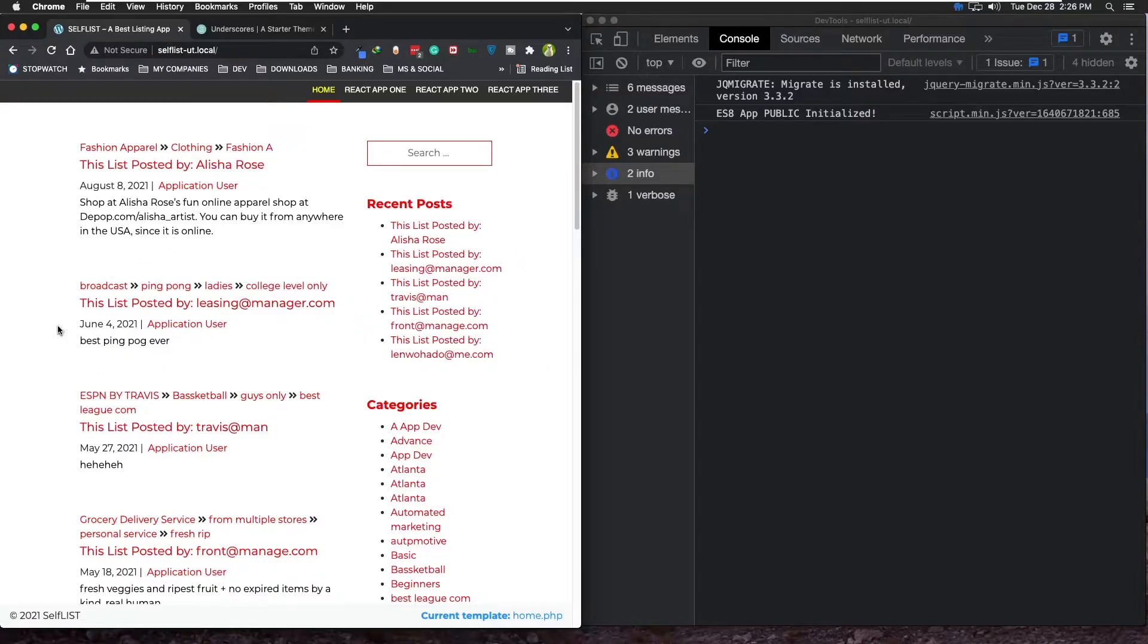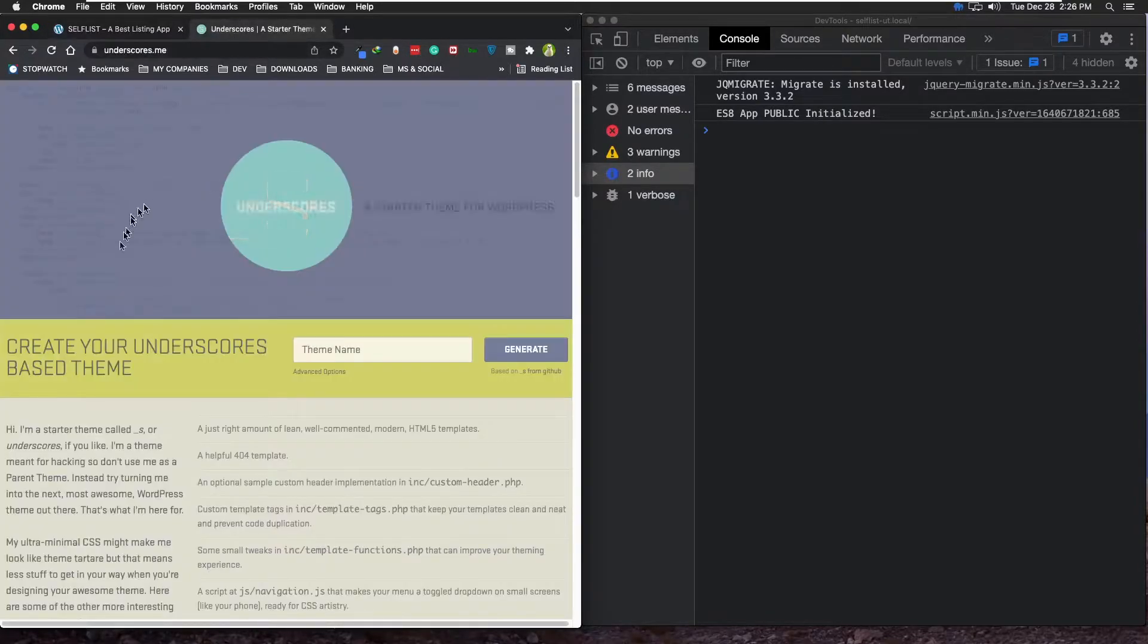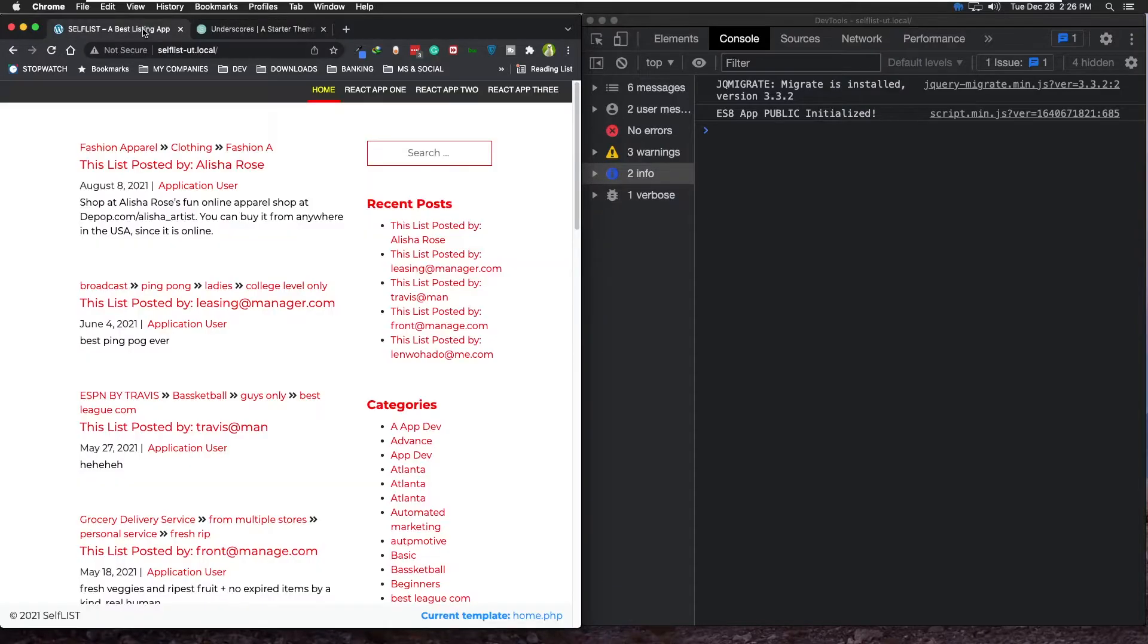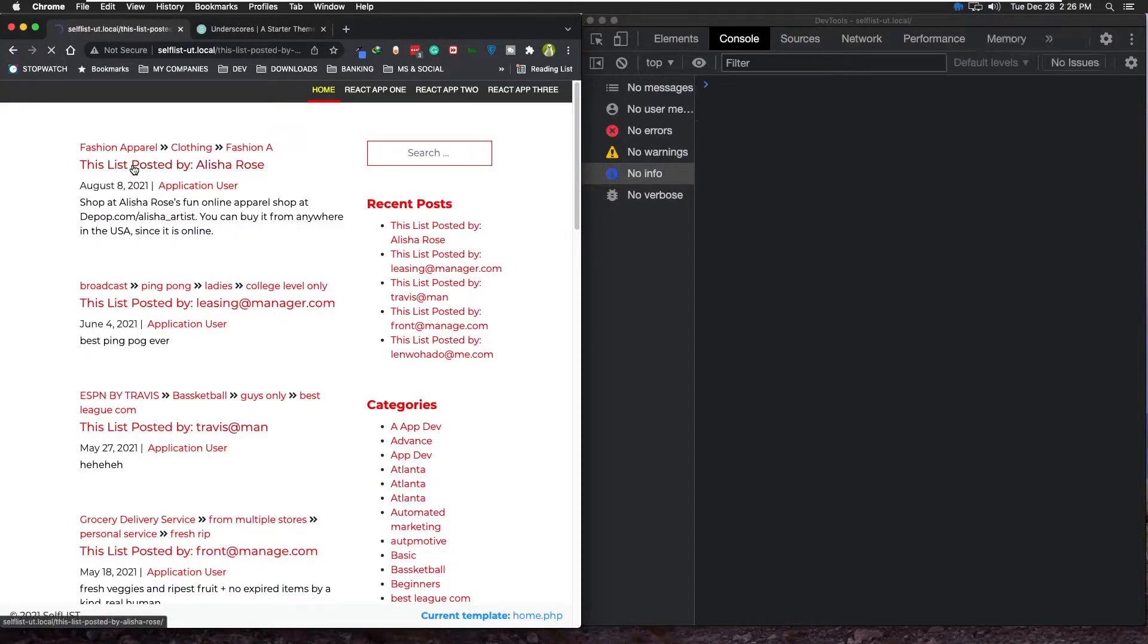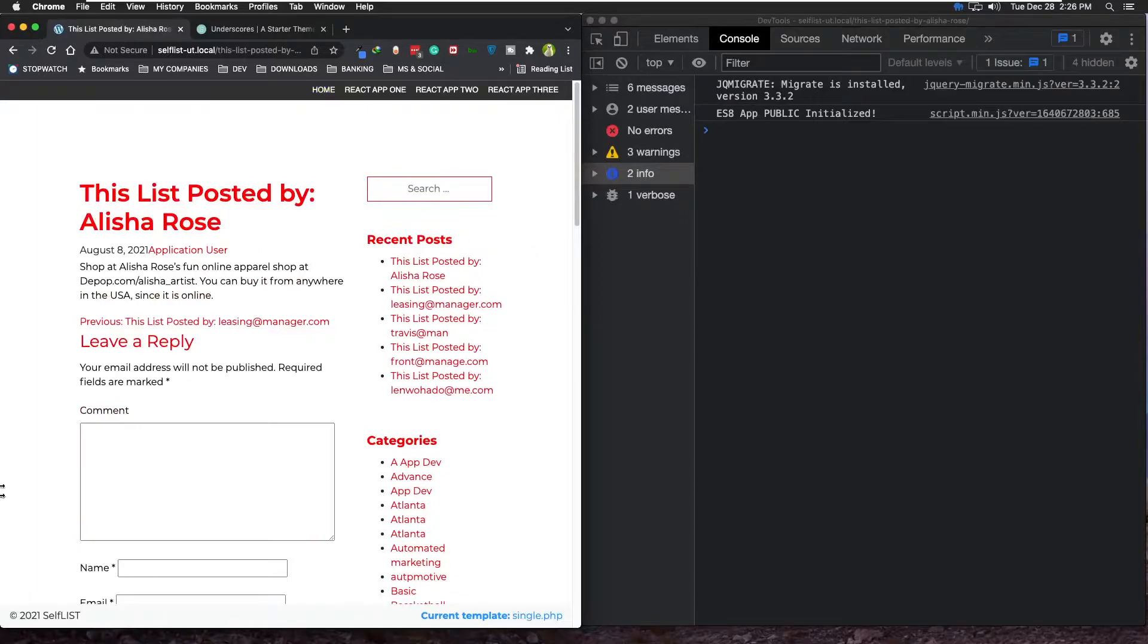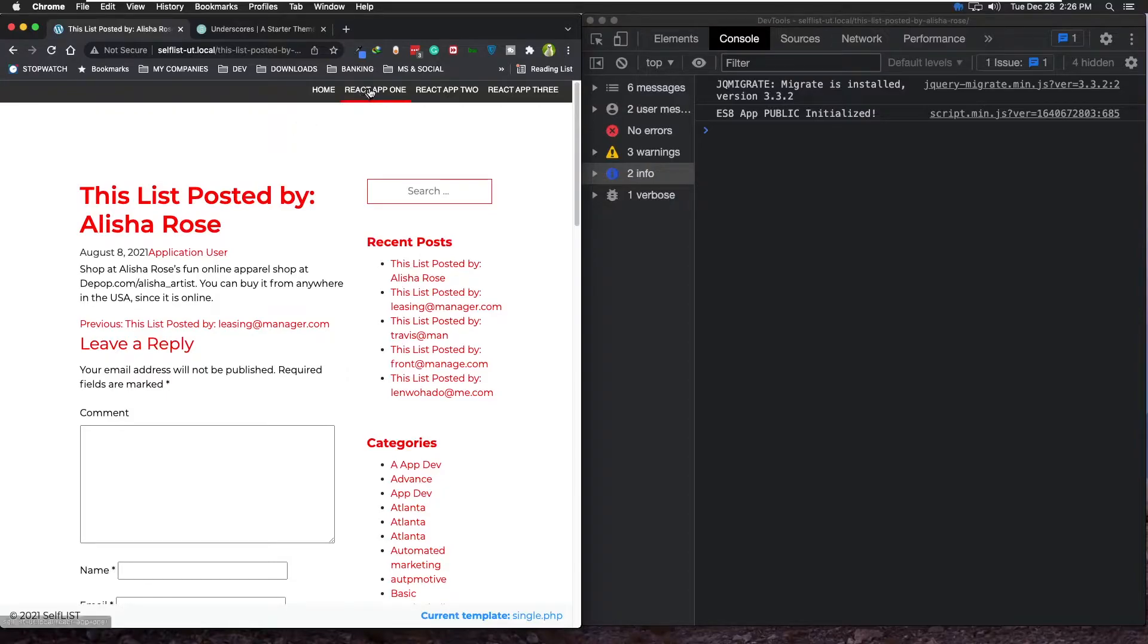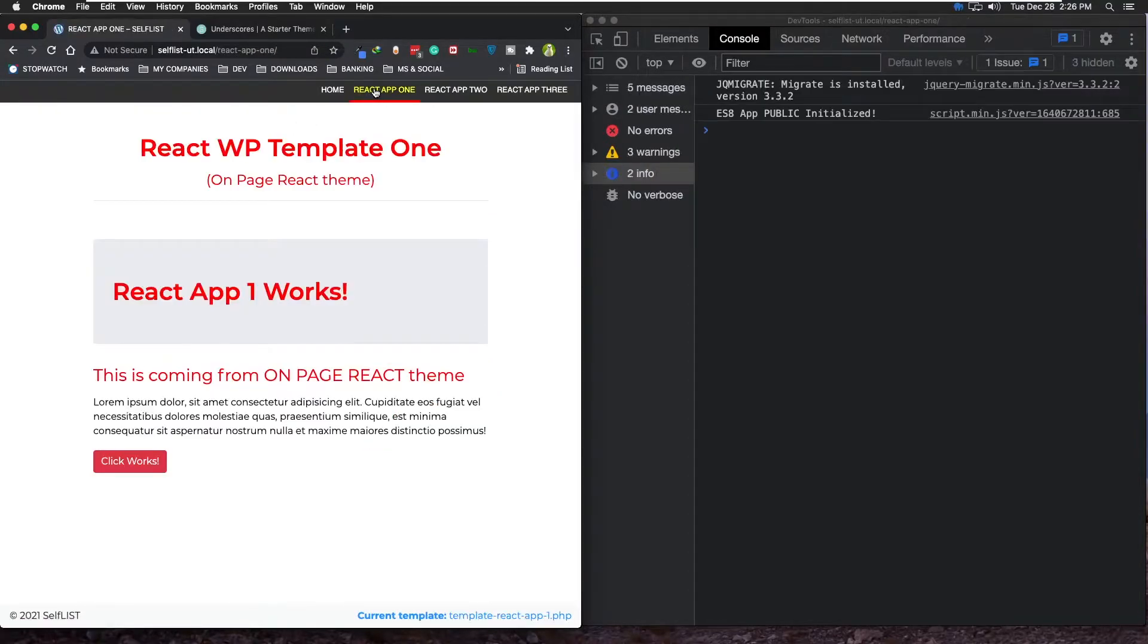WordPress theme built using the Underscore provided by Automattic. I intentionally kept it extremely simple - not too much styling or anything - but where it doesn't stay simple is when you click here.